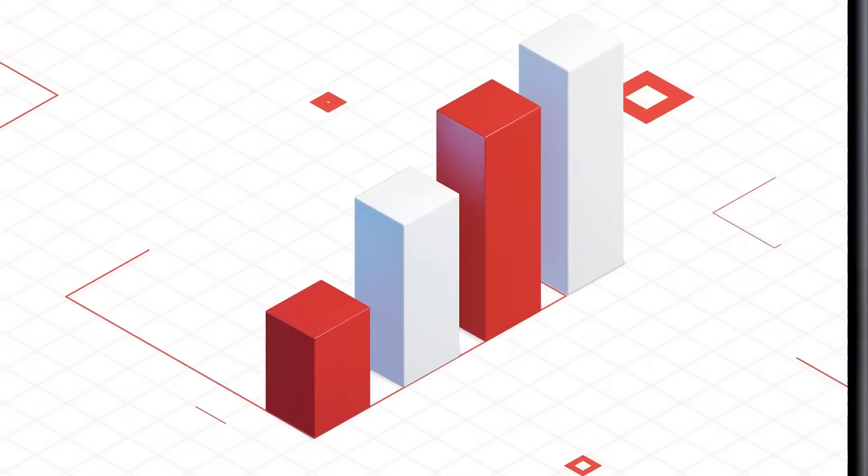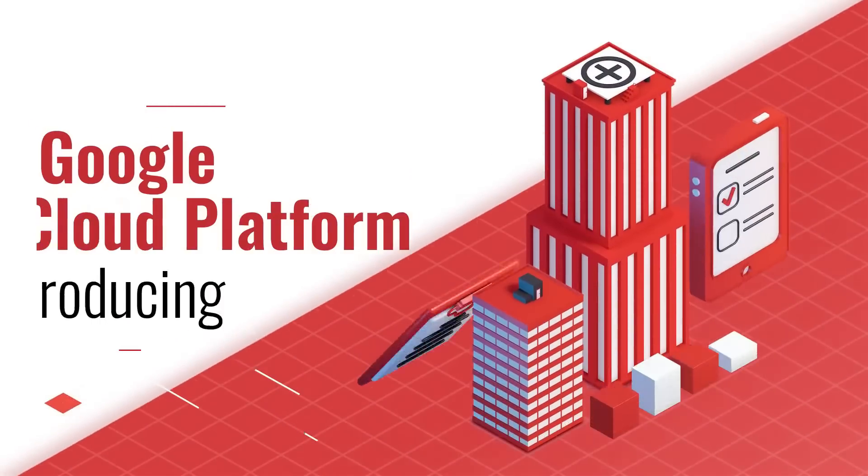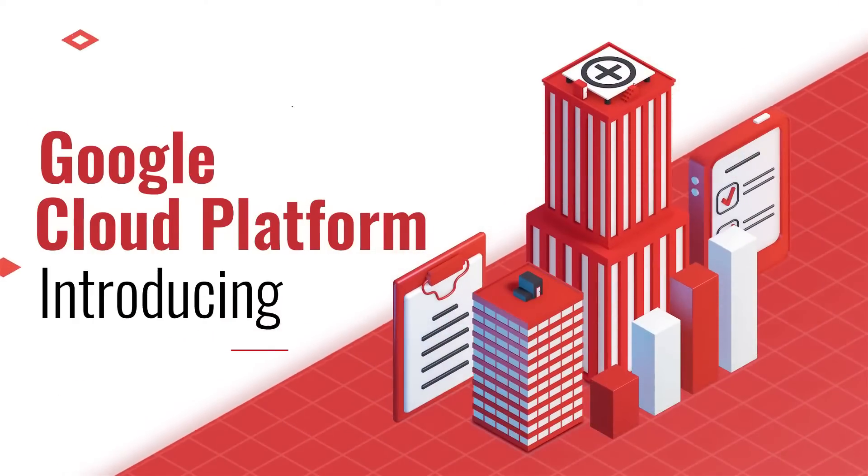Welcome you all to this video where I'm going to highlight the very basic but exciting features of Google Cloud Platform.